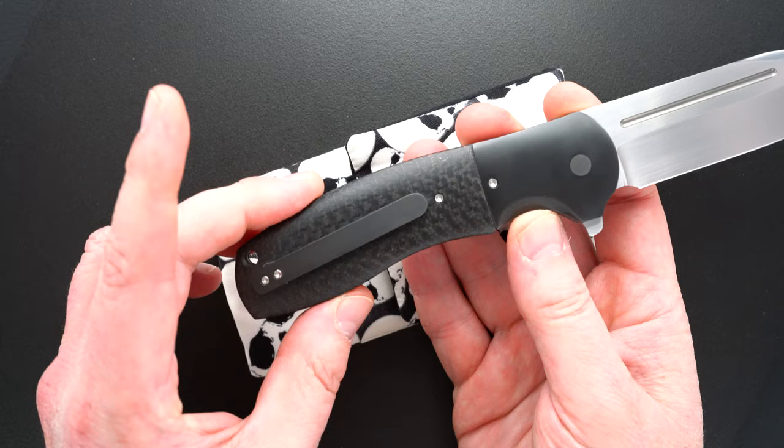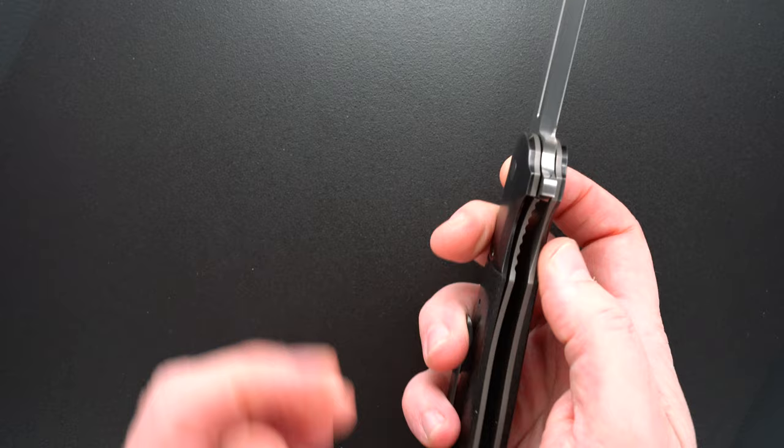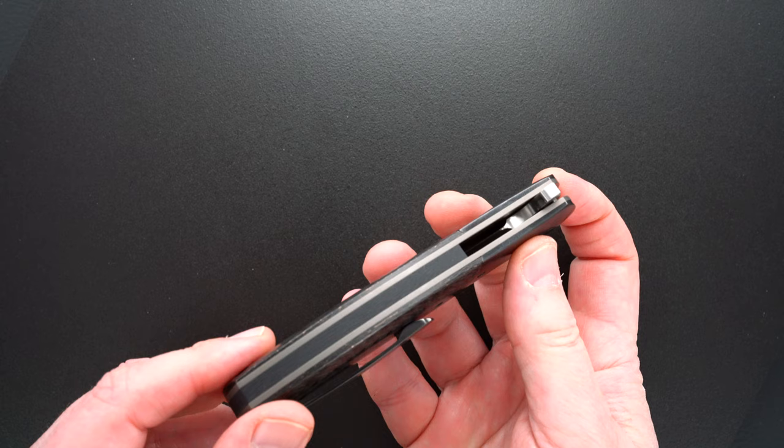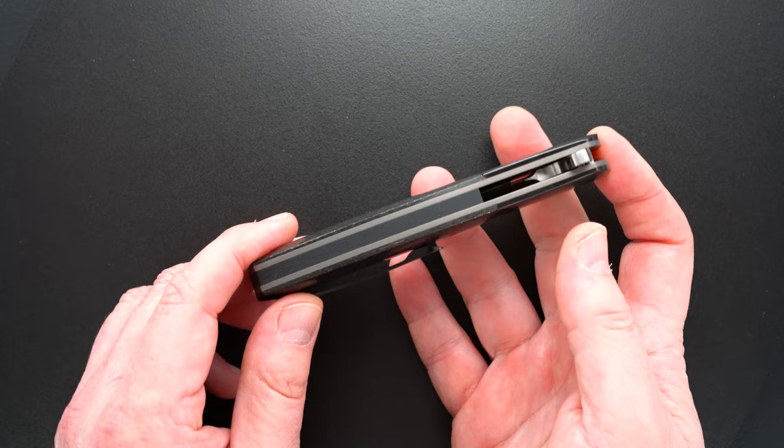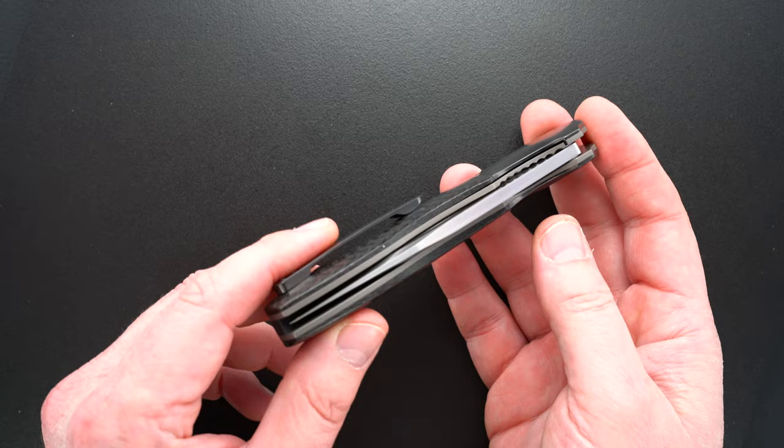That's a zirconium tip-up mill 3D pocket clip. Beautiful. I can't tell if that's a black G10 or a carbon fiber back bar—likely it's carbon fiber.